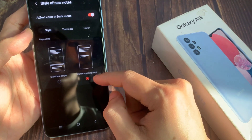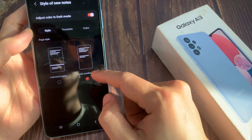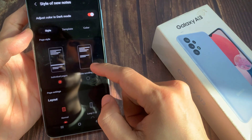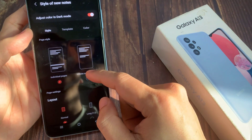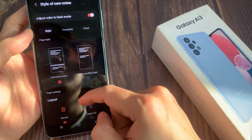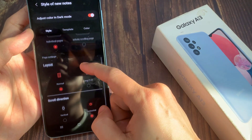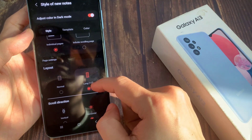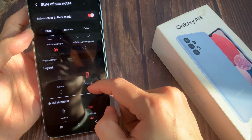If you select individual pages, you can choose the layout as normal or long. Thank you for watching this video, please subscribe to my channel for more videos.